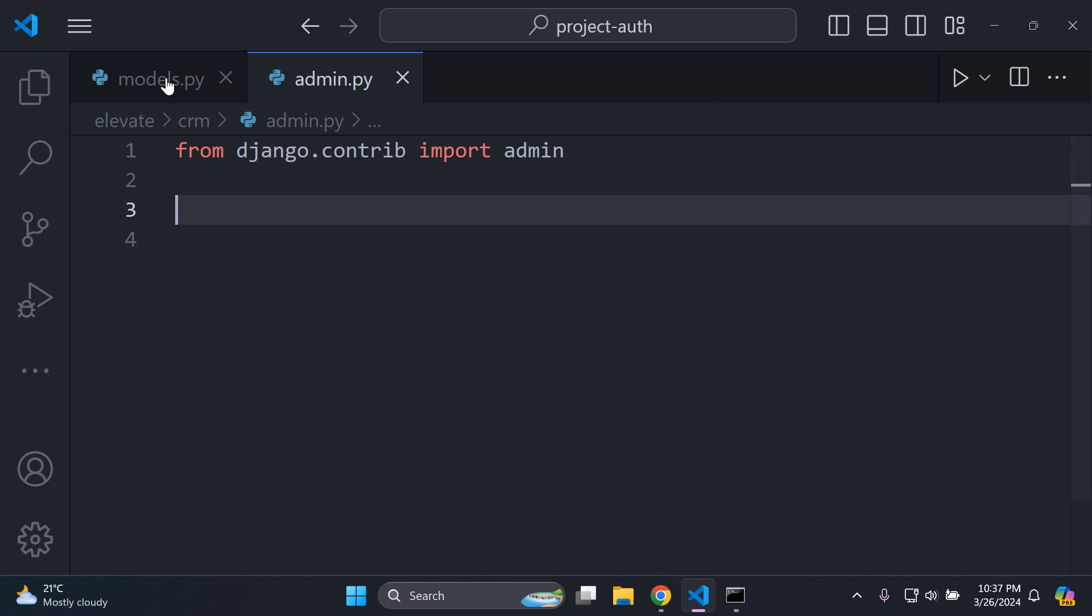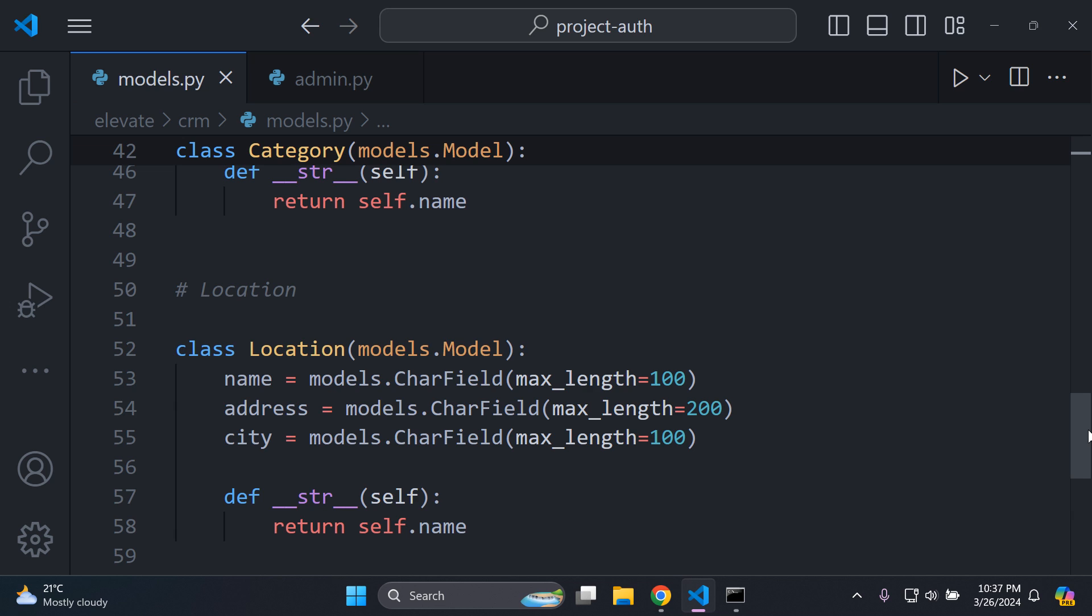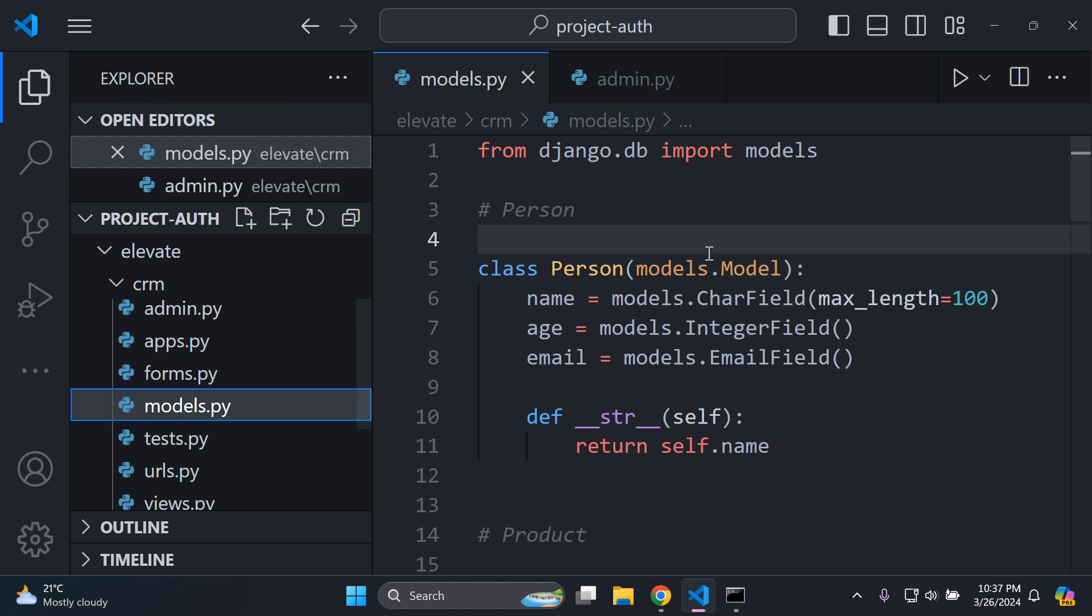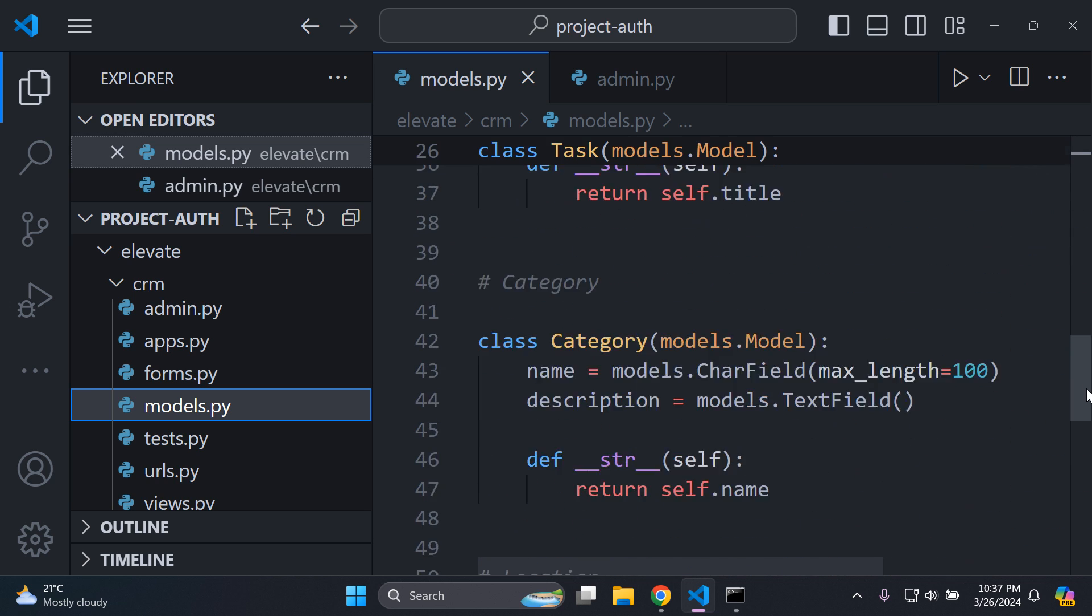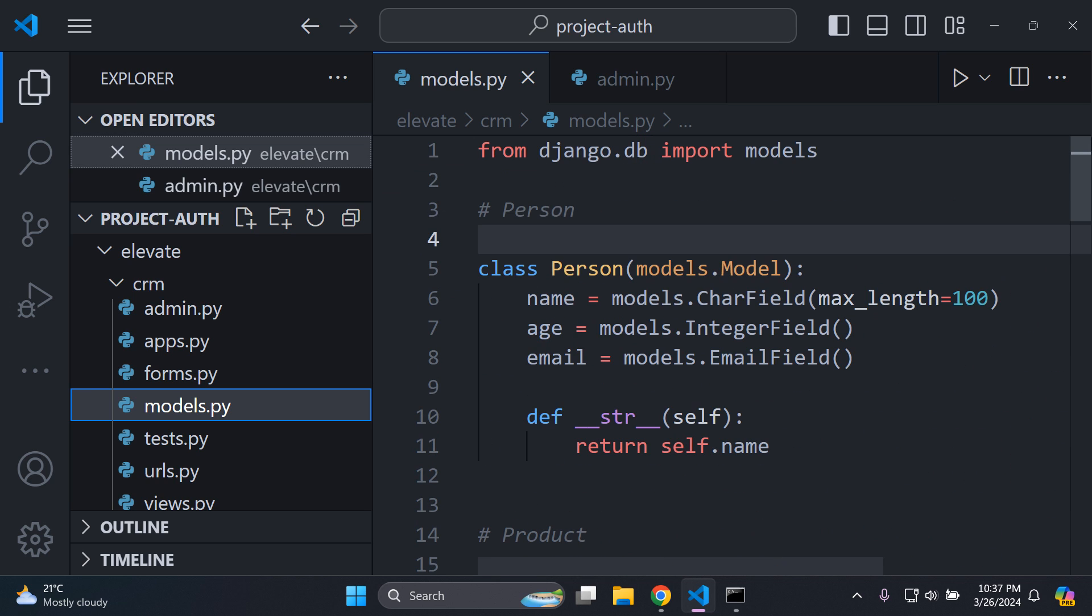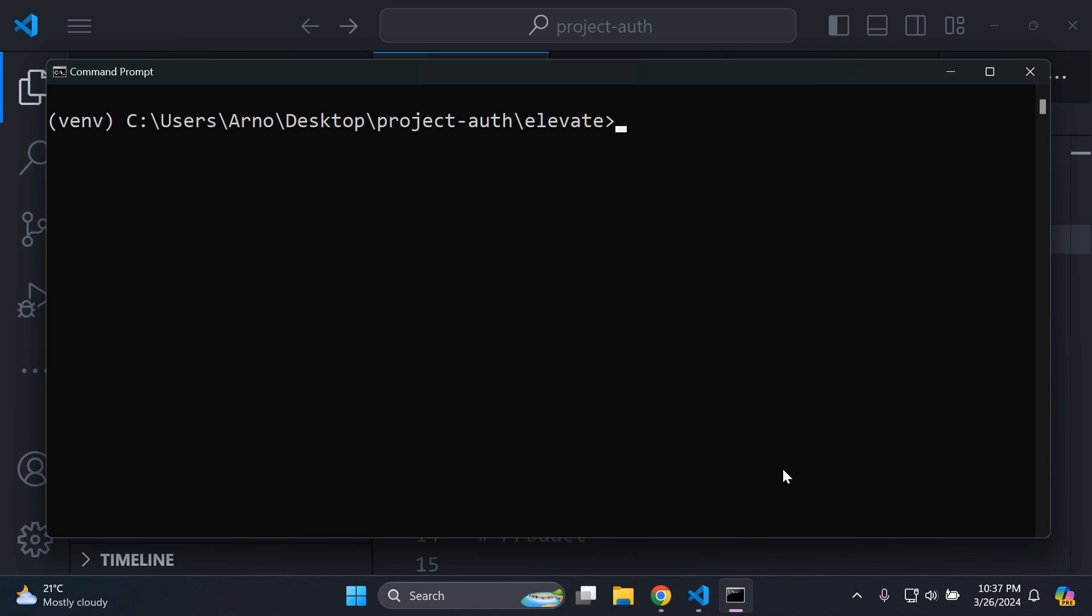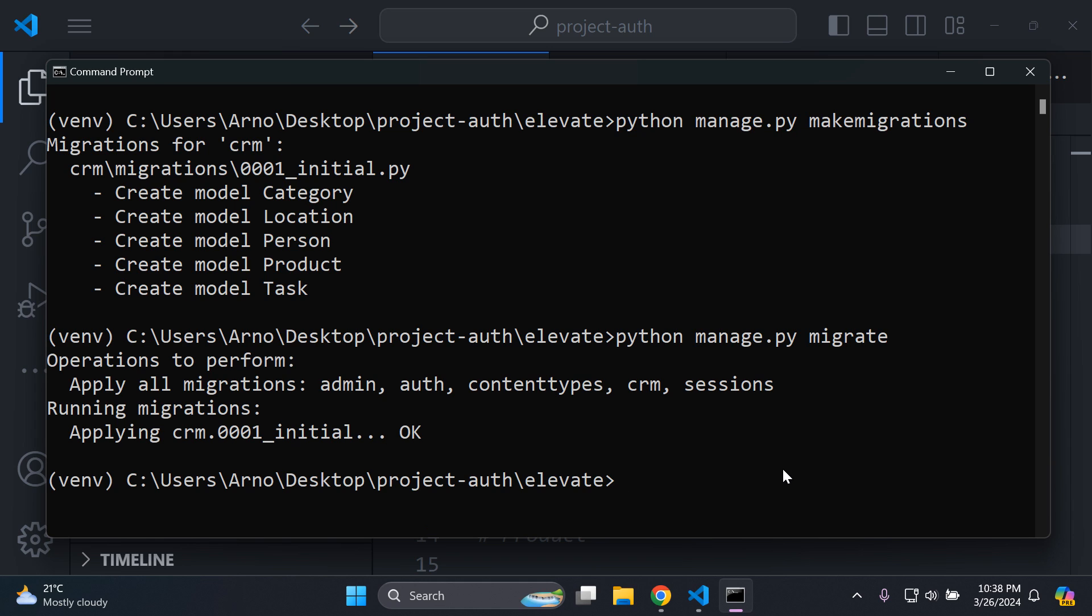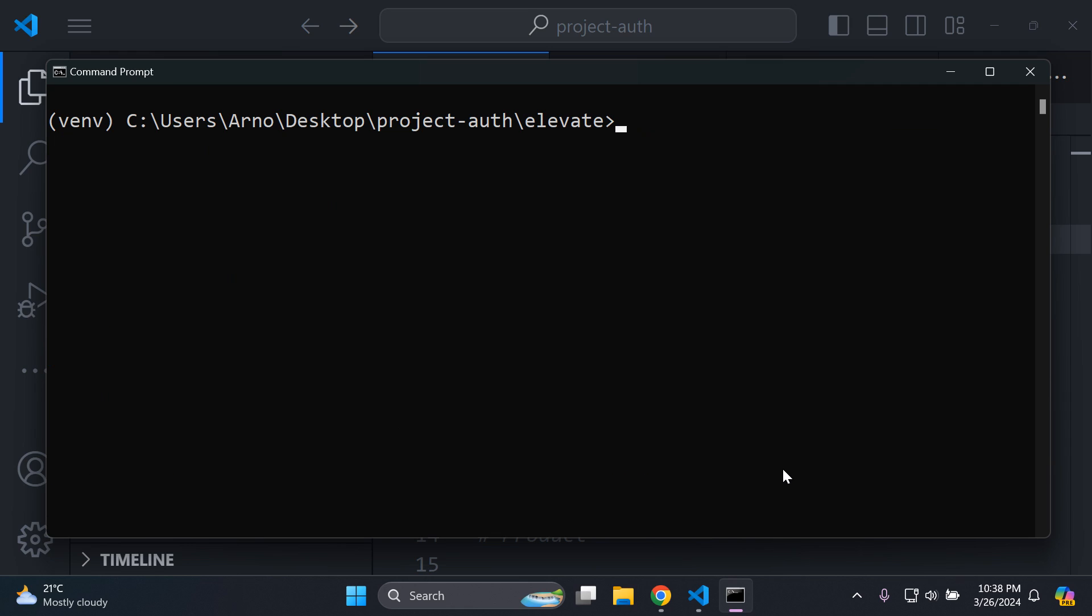Just make sure that you have a project where you have Django models that you need to migrate. I haven't made any migrations yet, so you're going to want to make sure that you have some models to work with, some test data. Head on over to your terminal and run python manage.py makemigrations, and that's going to create your model. In my case, I have category, location, person, product, and task. Now we can migrate those models to our database. I'm going to say python manage.py migrate, and that's going to push those models to my database. And there we go. They've been migrated. Perfect.